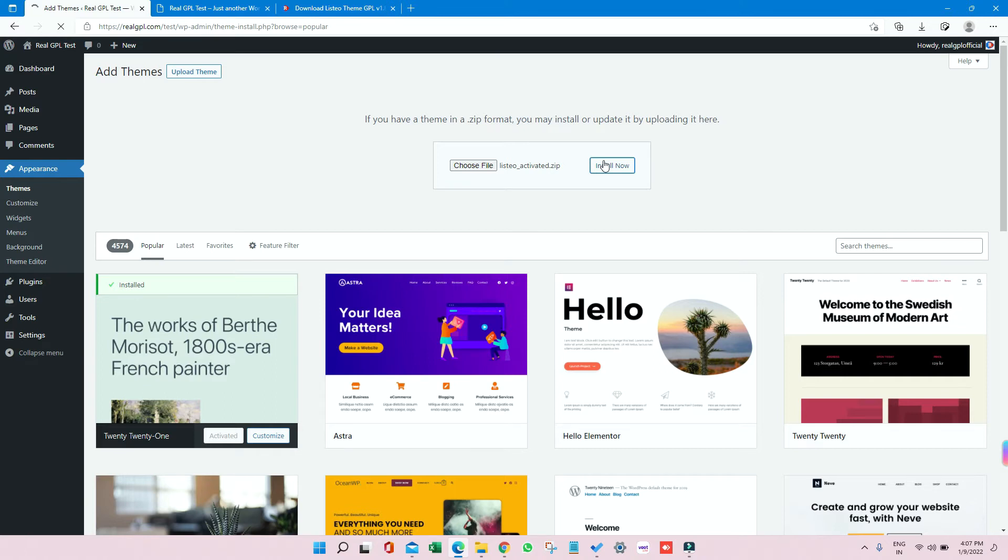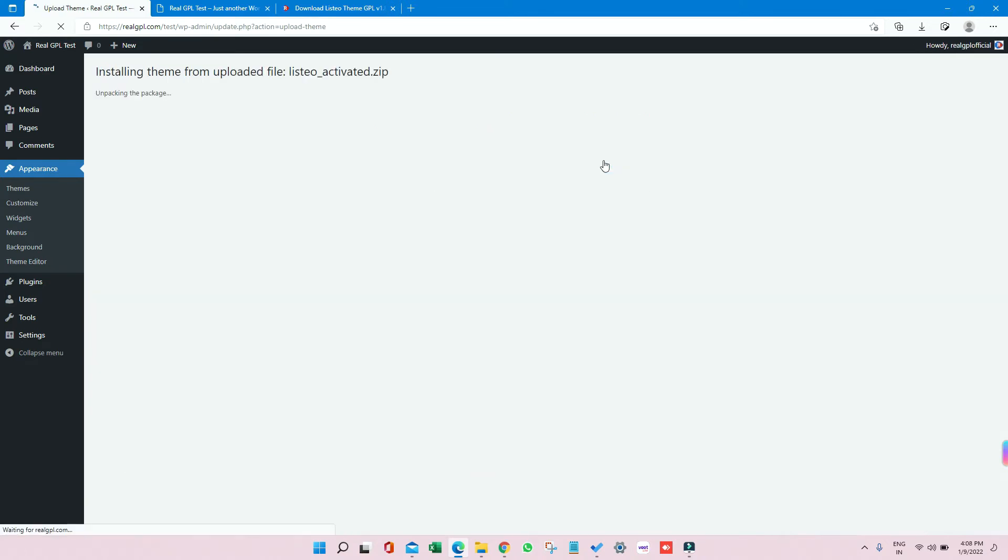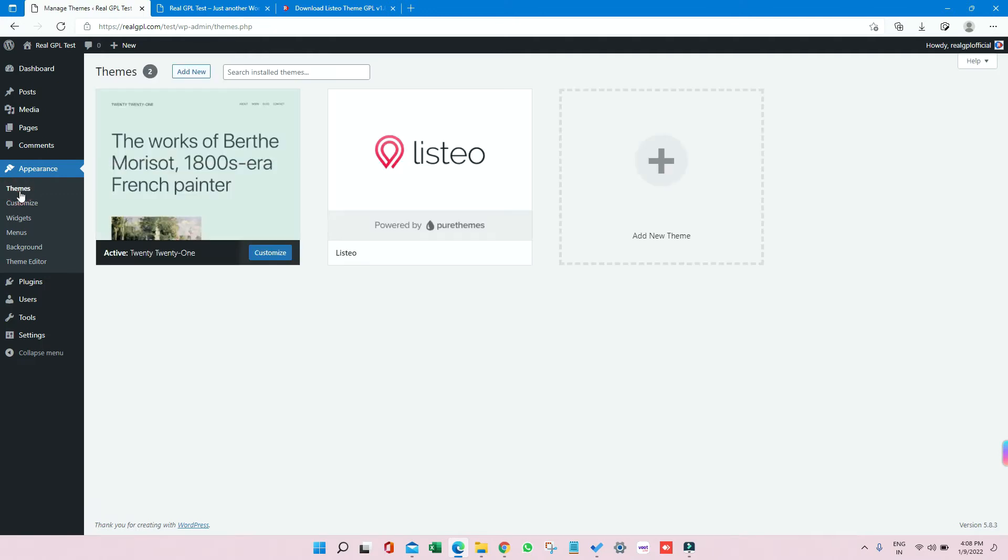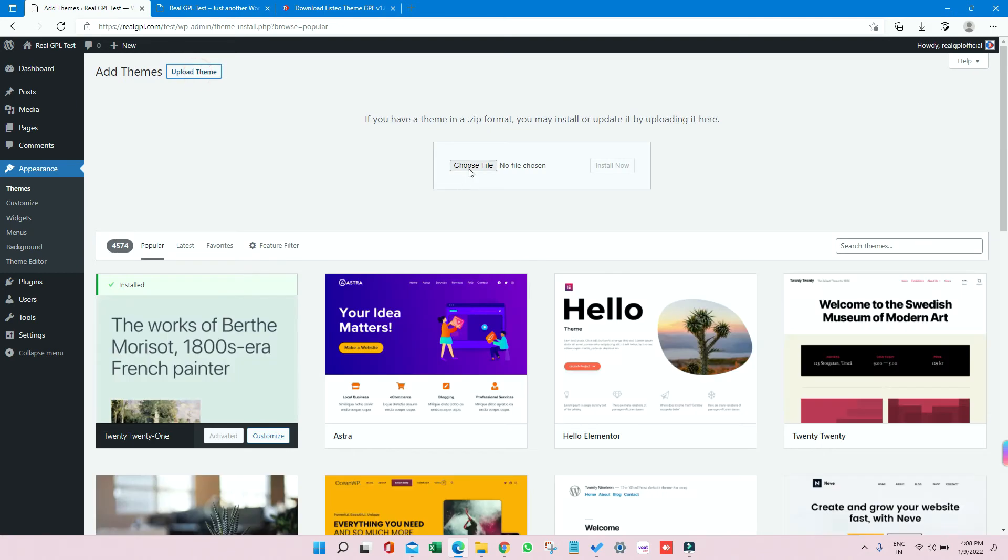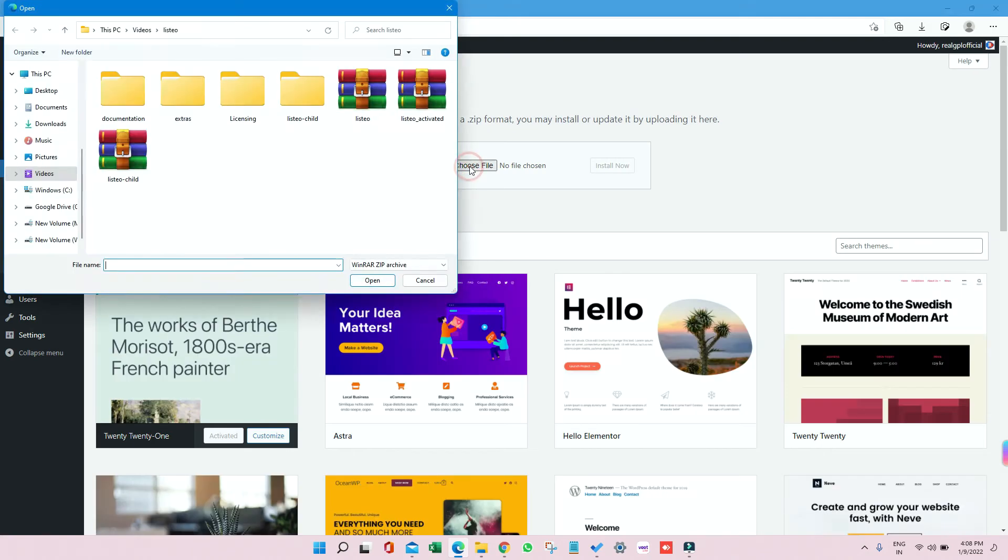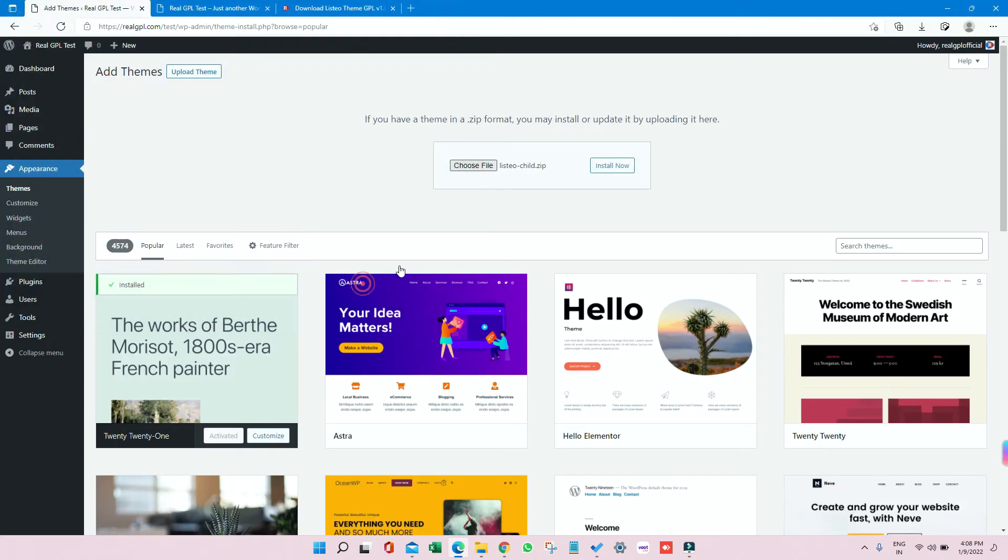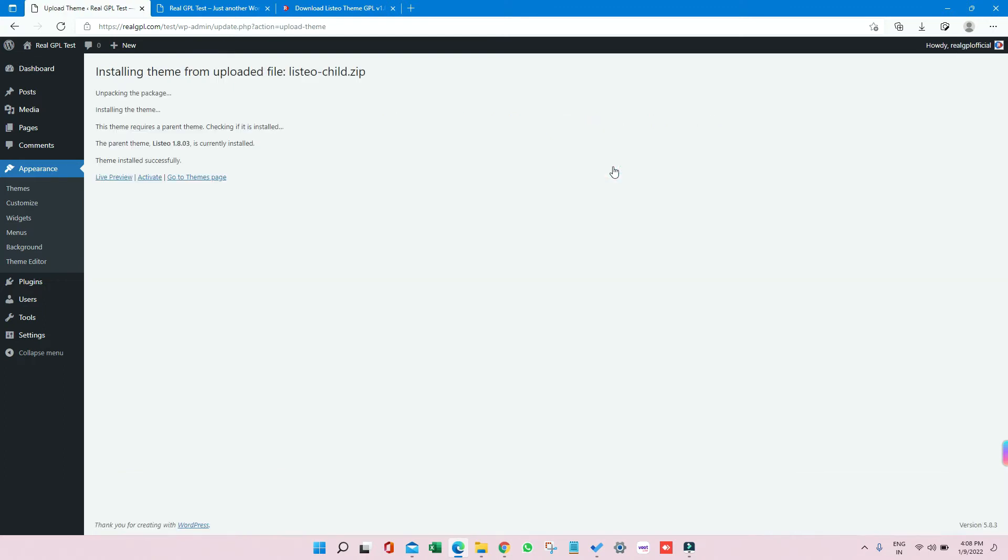So as you can see, the Listeo theme is getting installed. Once installed, click on Themes again, and then click on Add New. Click on Upload Theme, click on Choose File, and select the child theme. Then click on Open, and then click on Install Now.